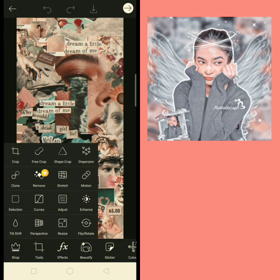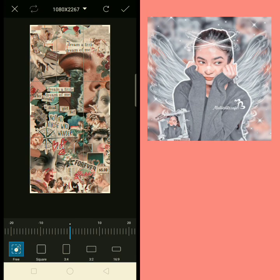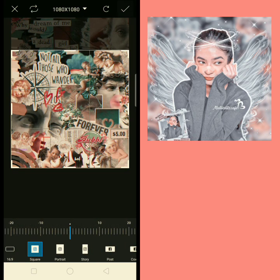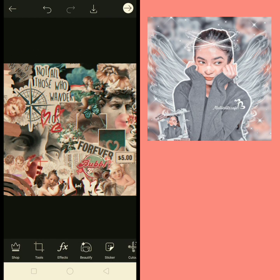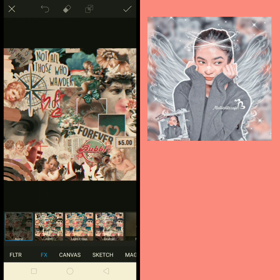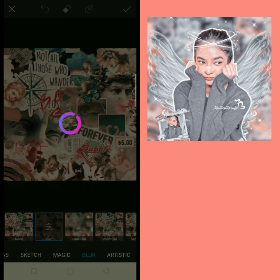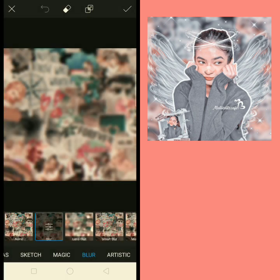Hey everyone, assalamualaikum, this is me Aida and welcome back to my channel. I got so many requests for this type of aesthetic edit and I also love this type of edit. This type of edit can enhance your face and it's looking very beautiful. I made this tutorial for you all so you can also make this type of aesthetic edit.